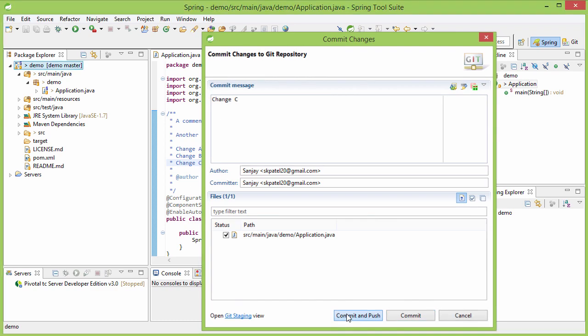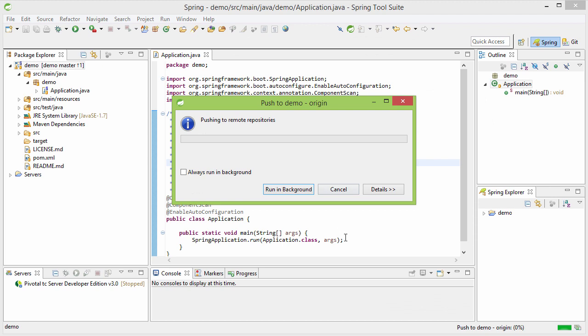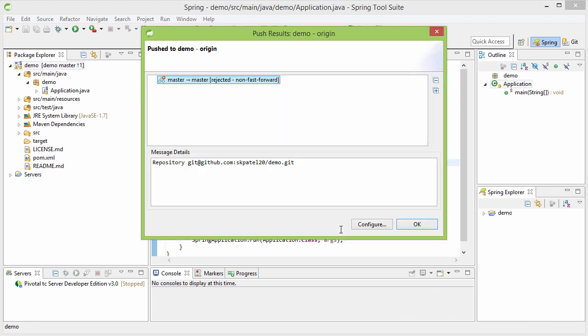If I click on commit and push, see the push was rejected because it is non-fast forward. And what is non-fast forward? We are not going to talk those jargons here in this rapid tutorial.